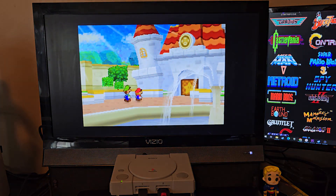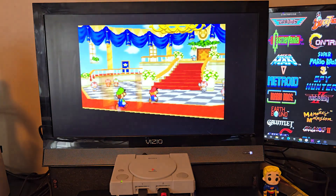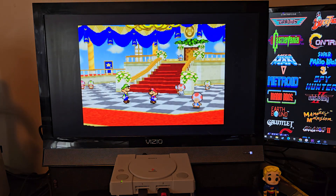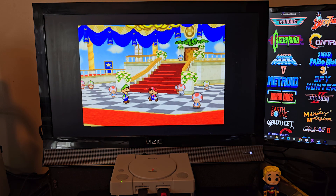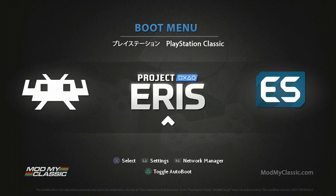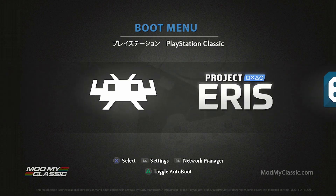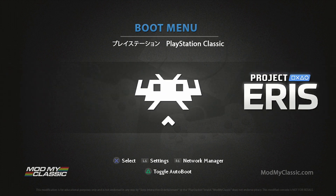Now that you have your PlayStation Classic modded, we can get to adding Nintendo 64 games to the system. Turn on your modded PlayStation Classic and you will come up with the Project Eris boot menu. You'll have Project Eris in the middle, Emulation Station on the right, and on the far left you'll have RetroArch. So go into RetroArch.